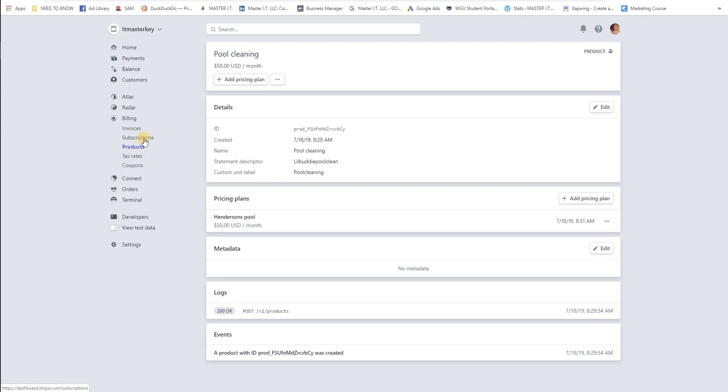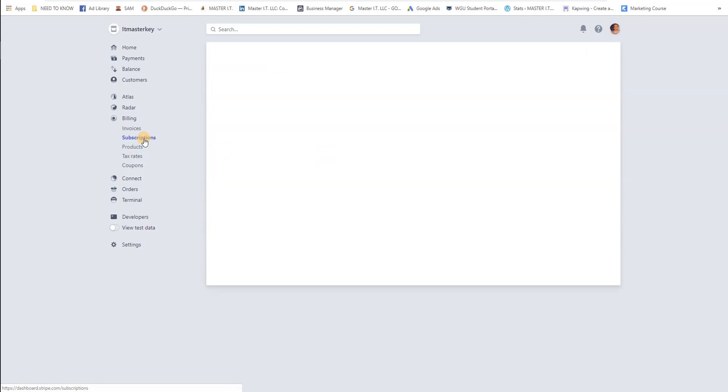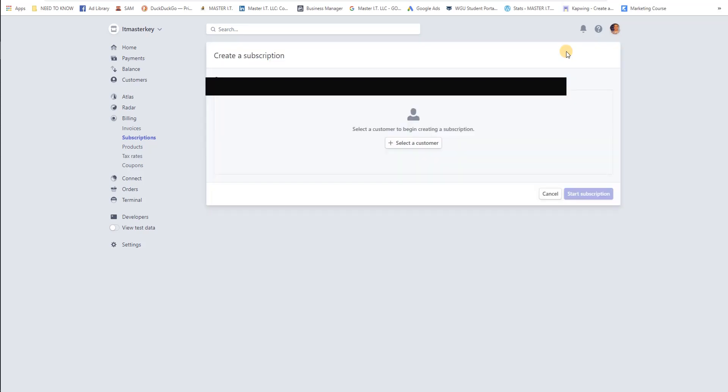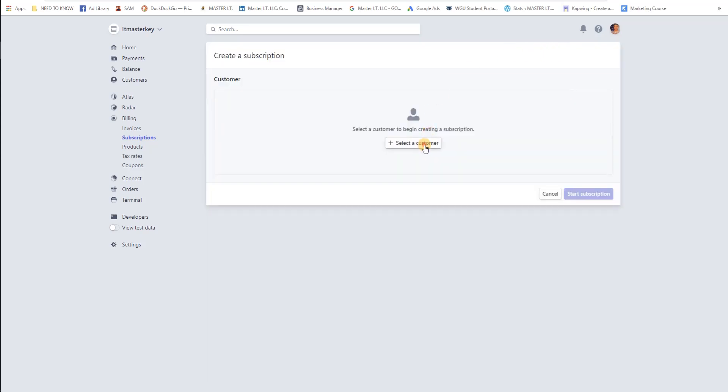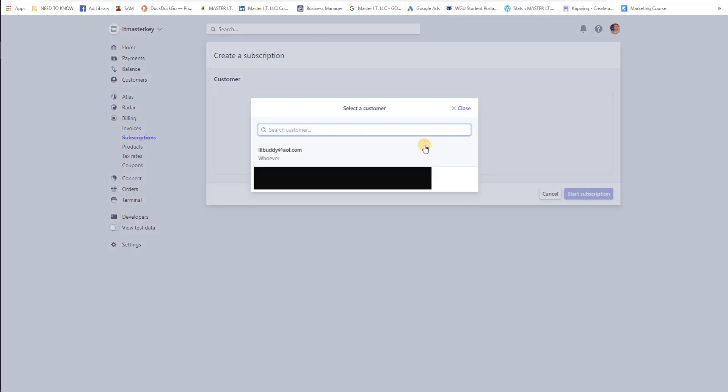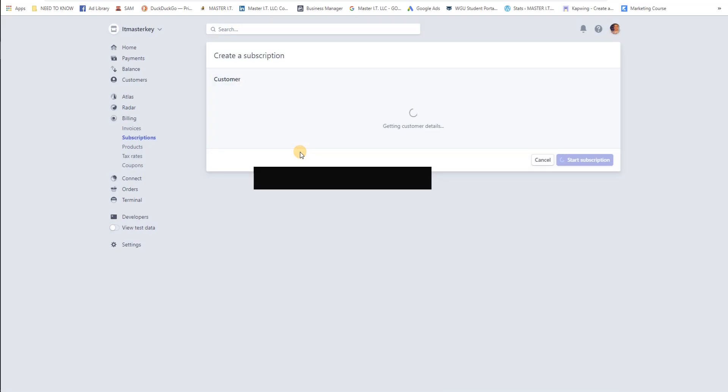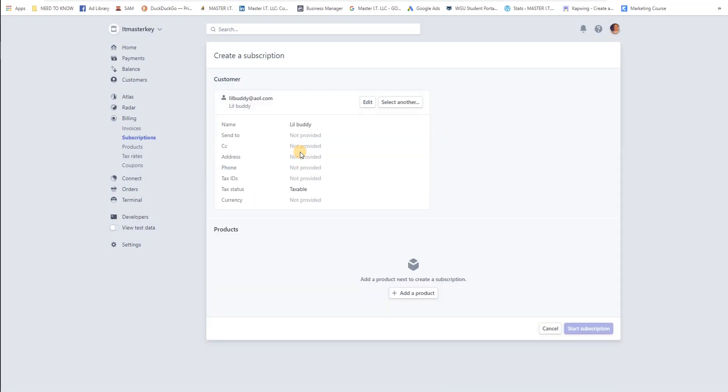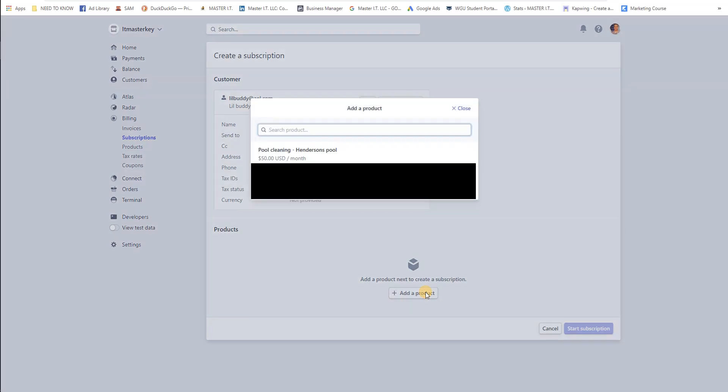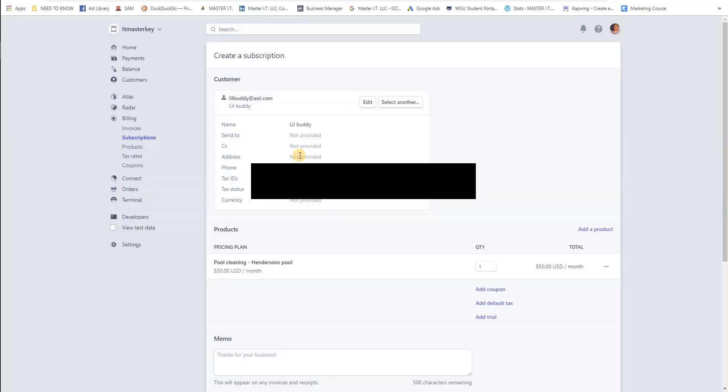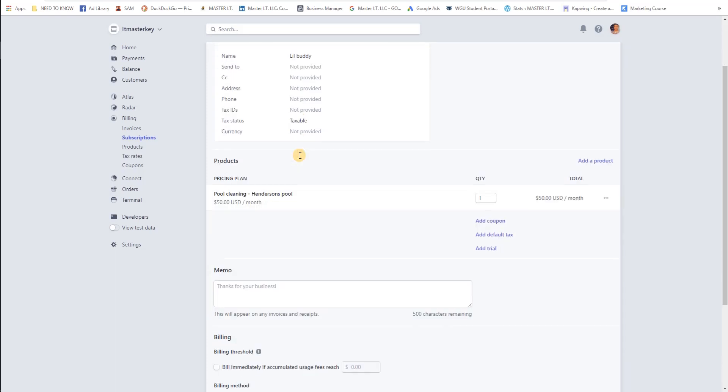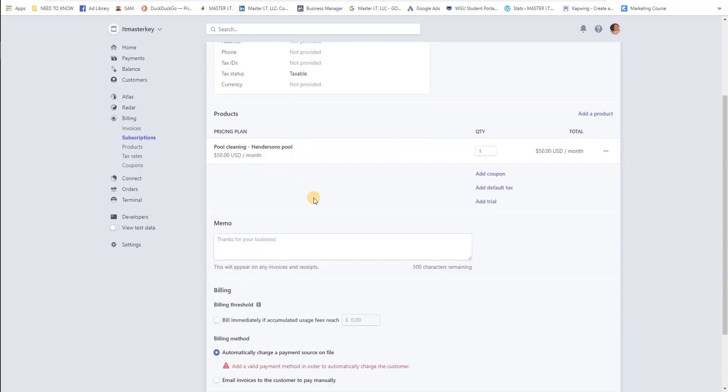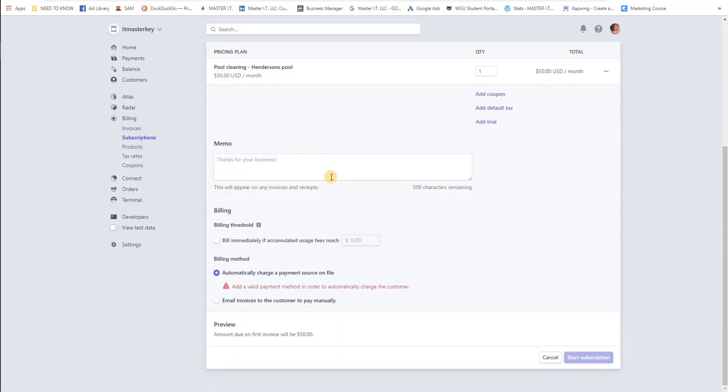Let's go ahead and go back to subscription. We got customers, we got our product, now let's actually set them up with a subscription. We're gonna go ahead and go to new, select the customer little buddy. You can add in all this information if you like. Add a product, the product we're gonna add is pool cleaning.